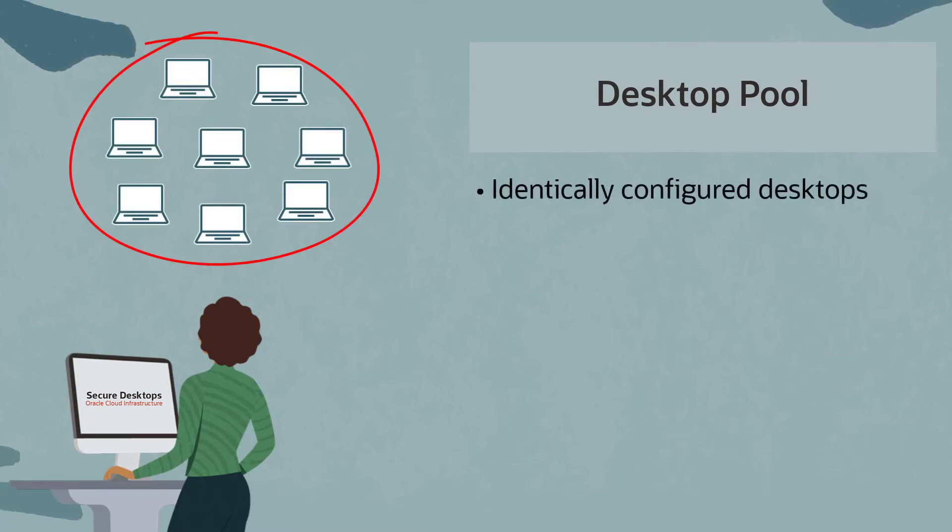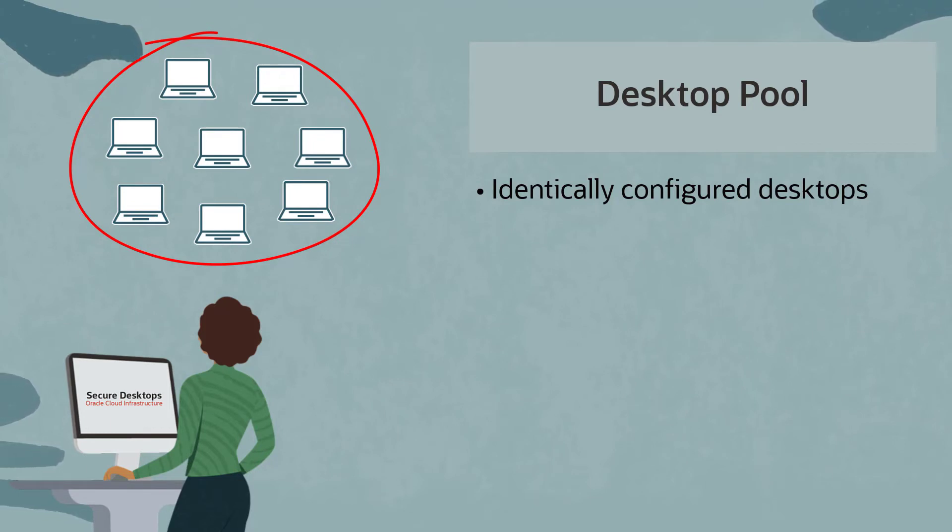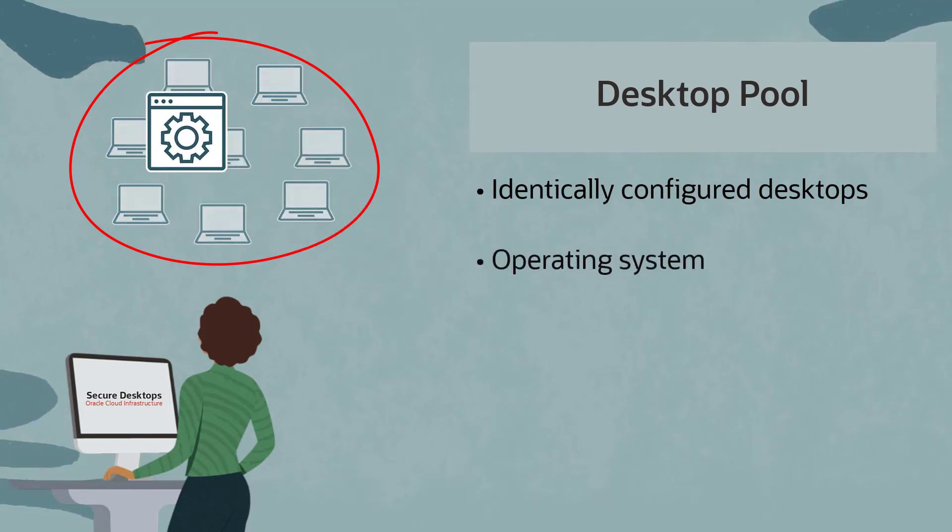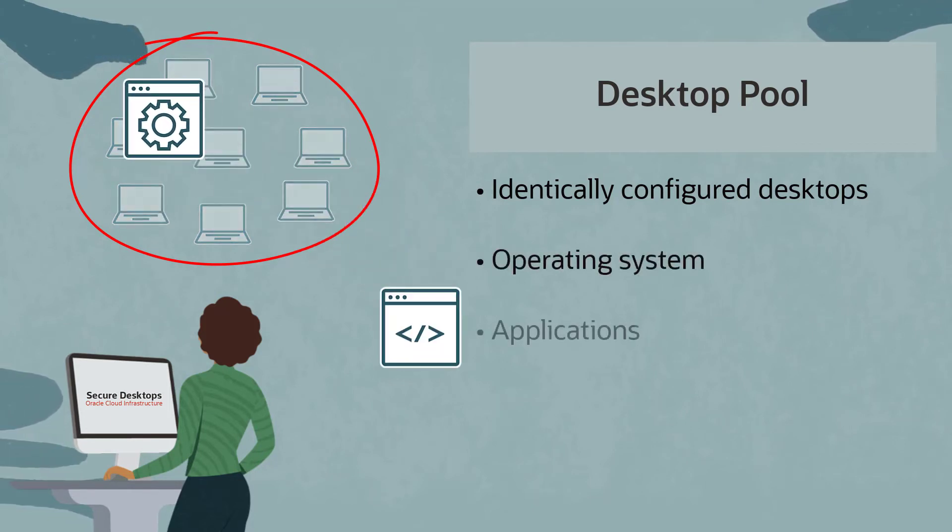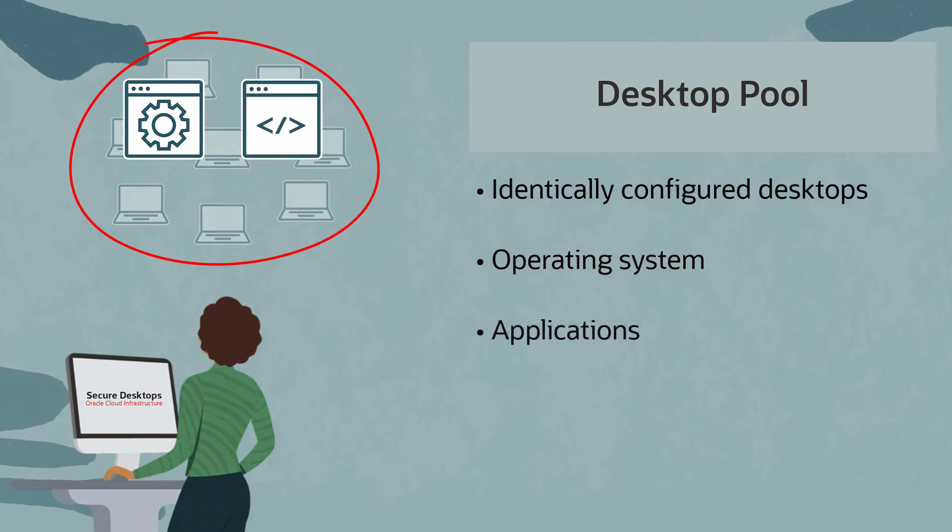An administrator configures the desktop pool, defining aspects of the desktop environment, such as operating system, applications, and availability, and desktop user access.